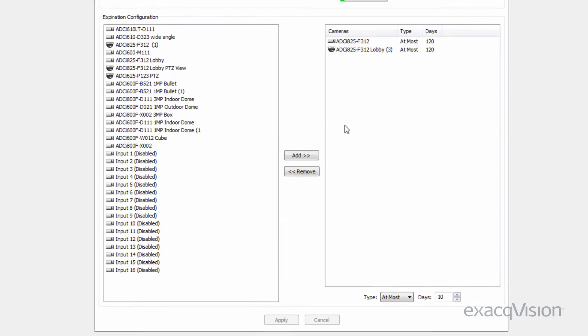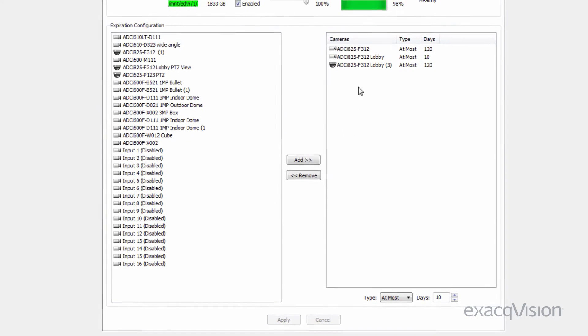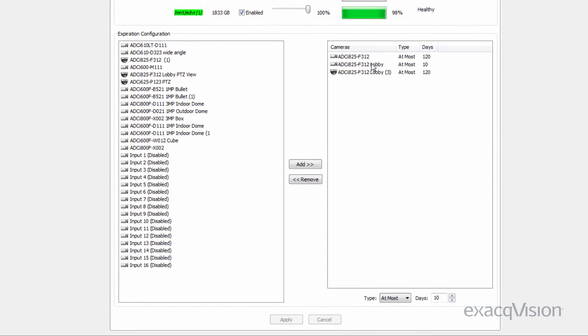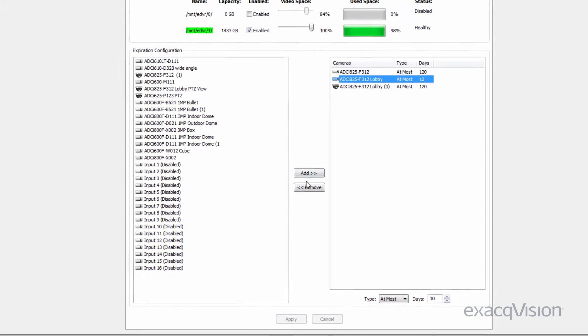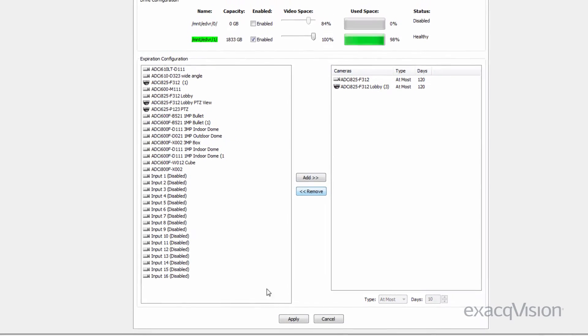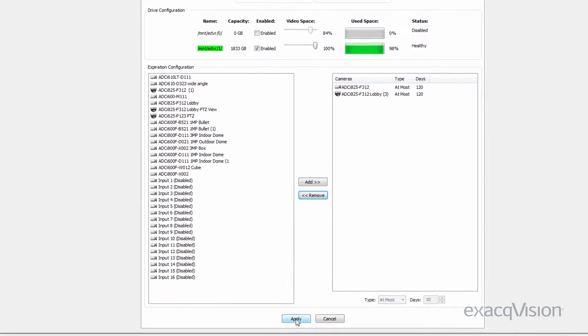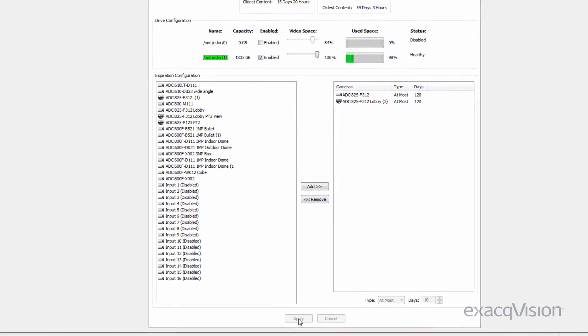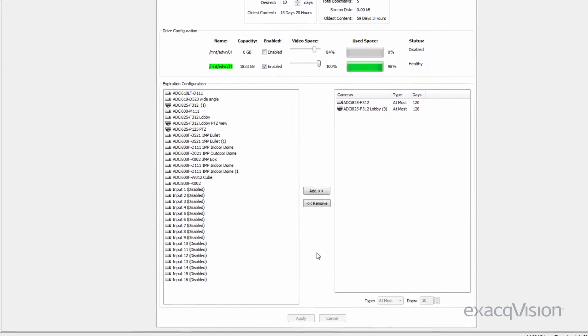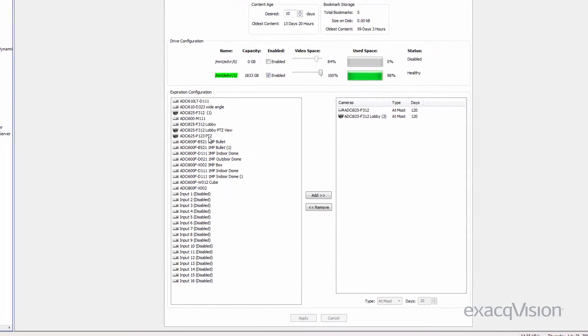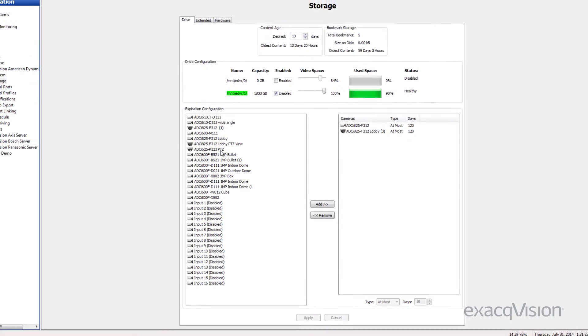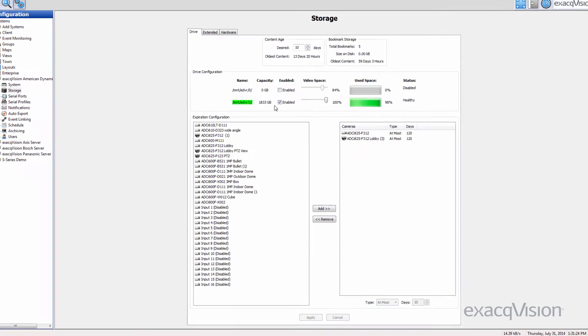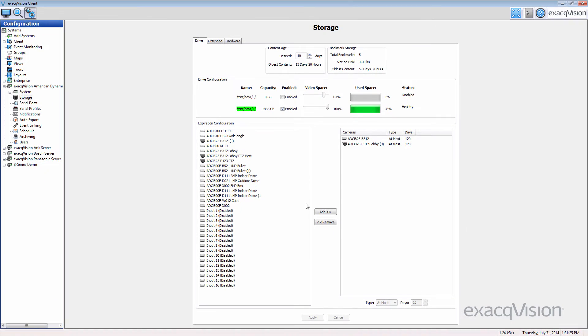It's important to understand the impacts of setting per-camera retention rules. Because the system has to individually track retention of specific cameras, there is a small reduction in the overall disk throughput when using per-camera rules. Also, extending the retention of a subset of cameras will naturally decrease the retention of other cameras.